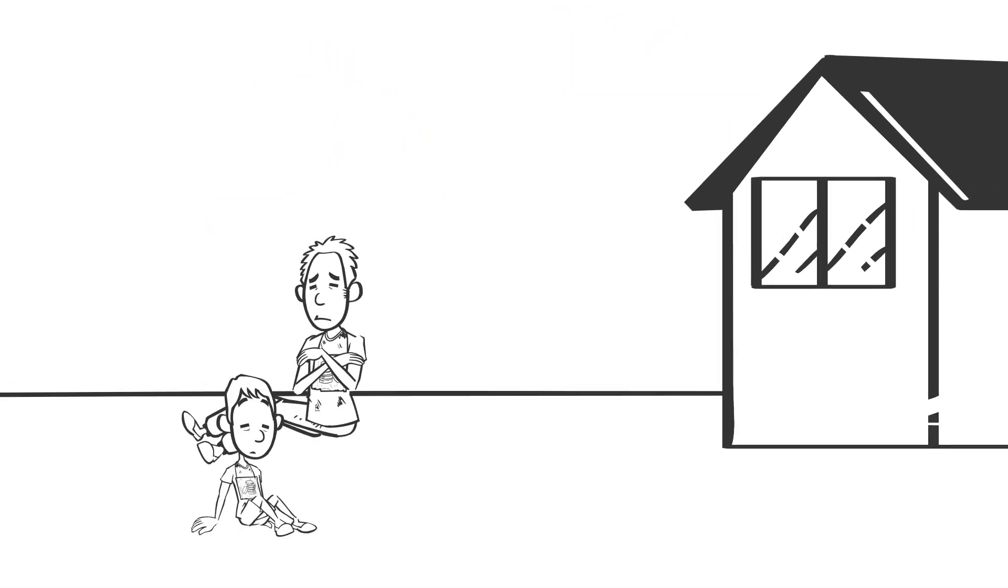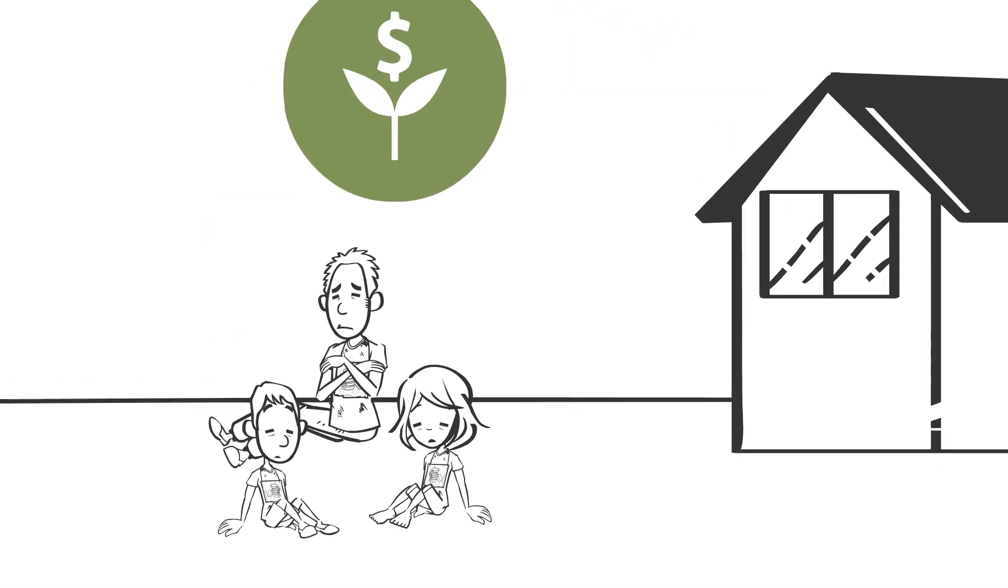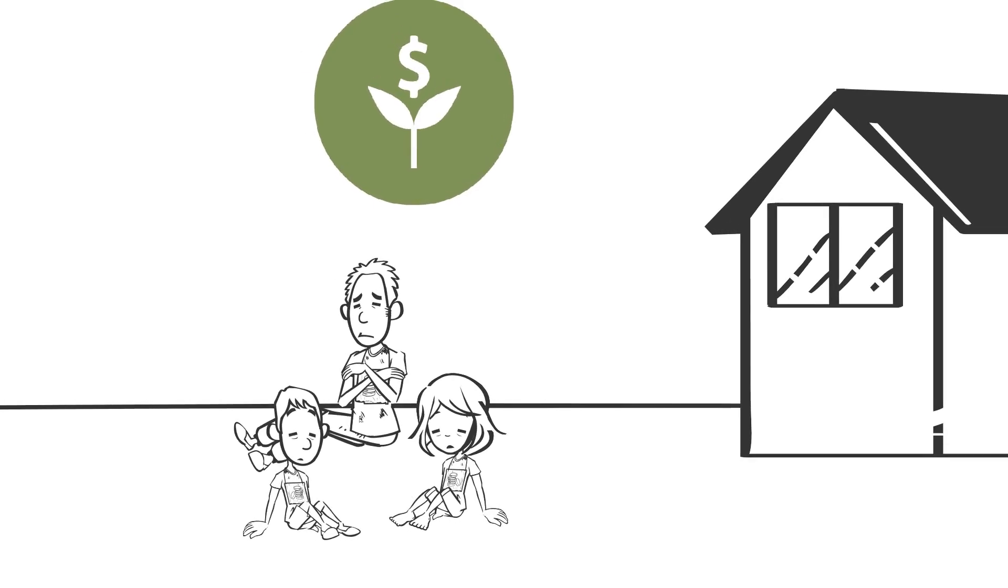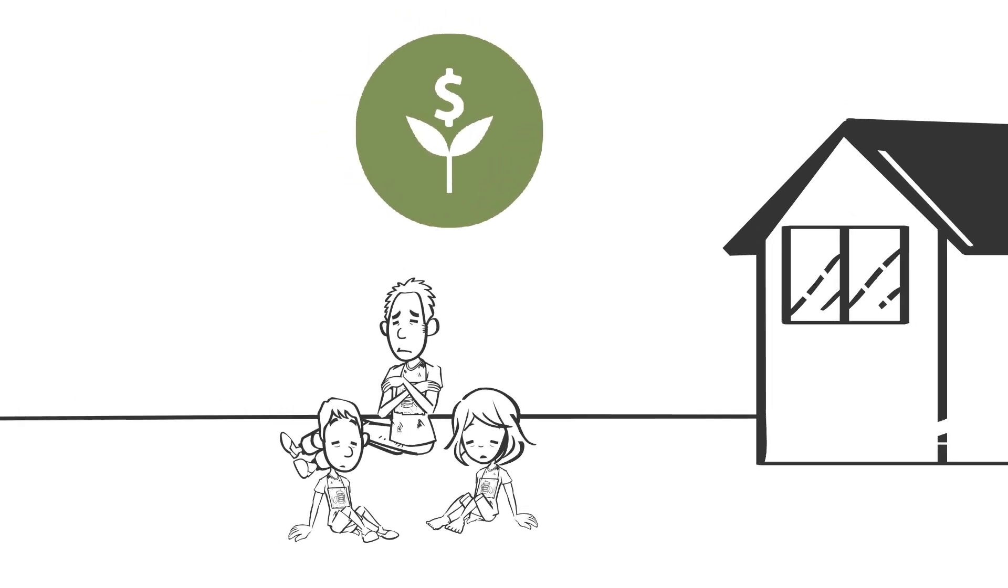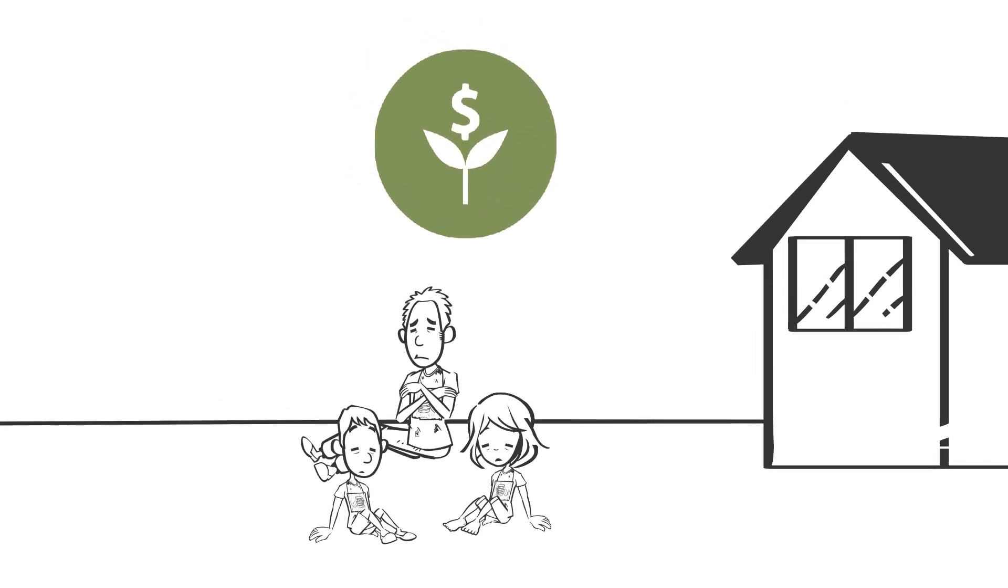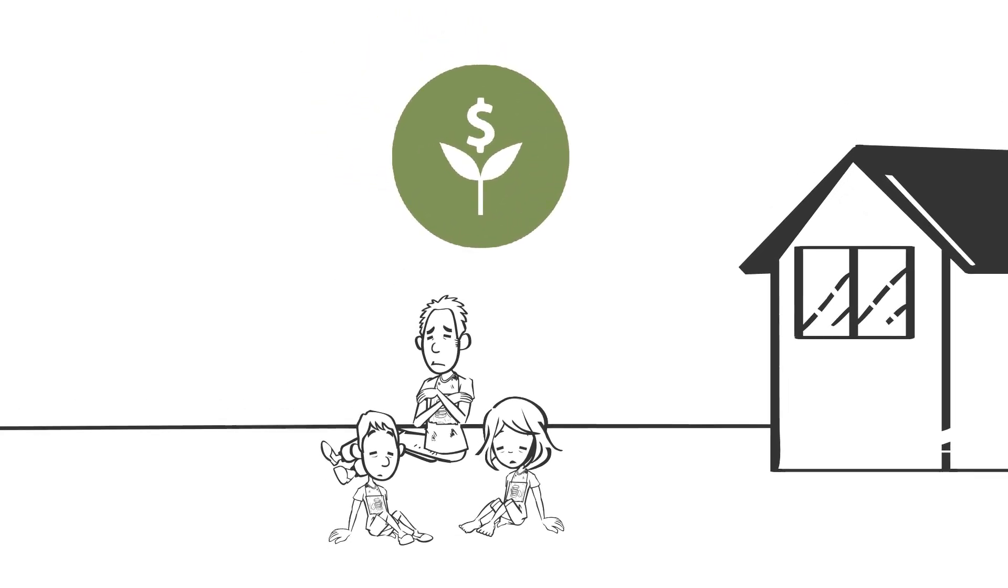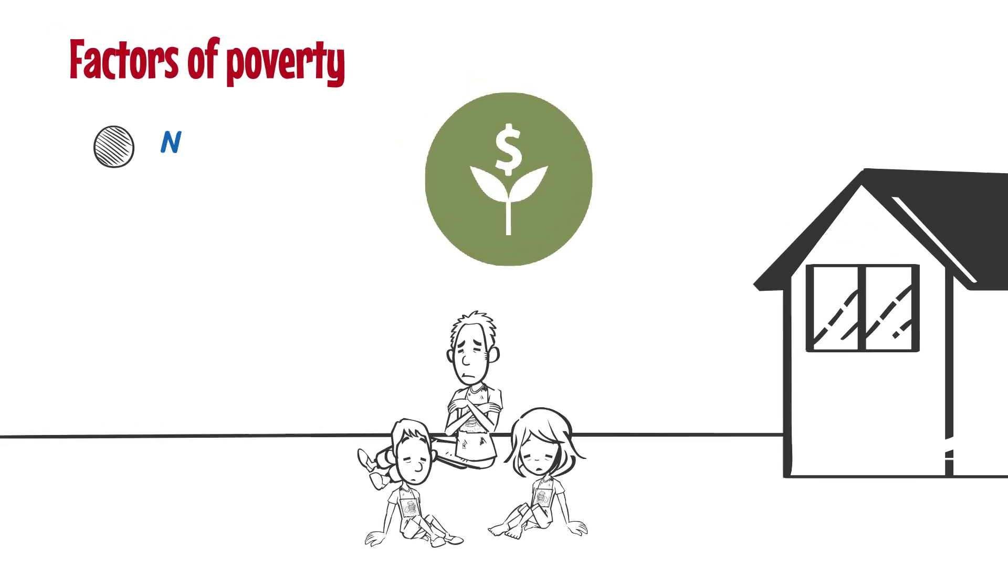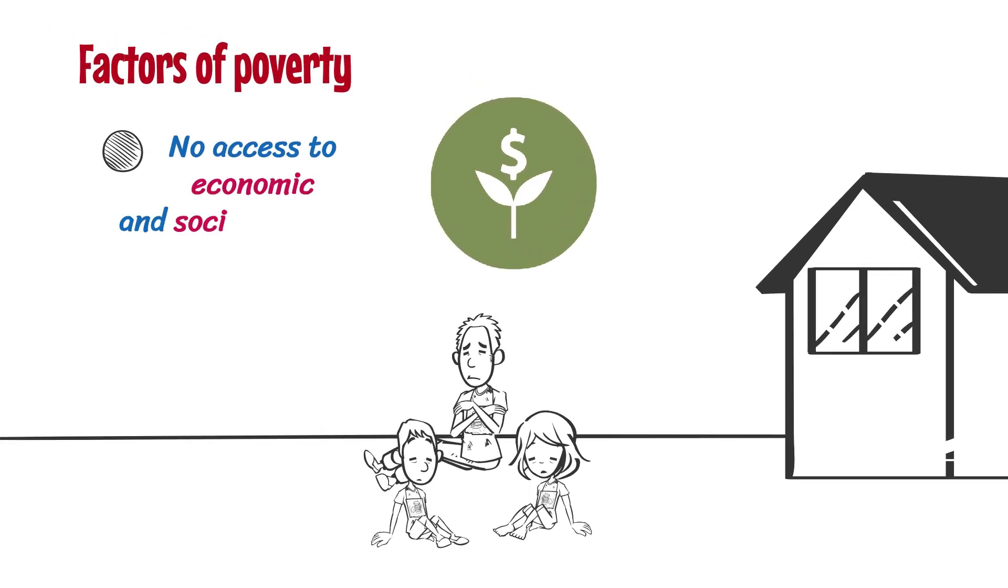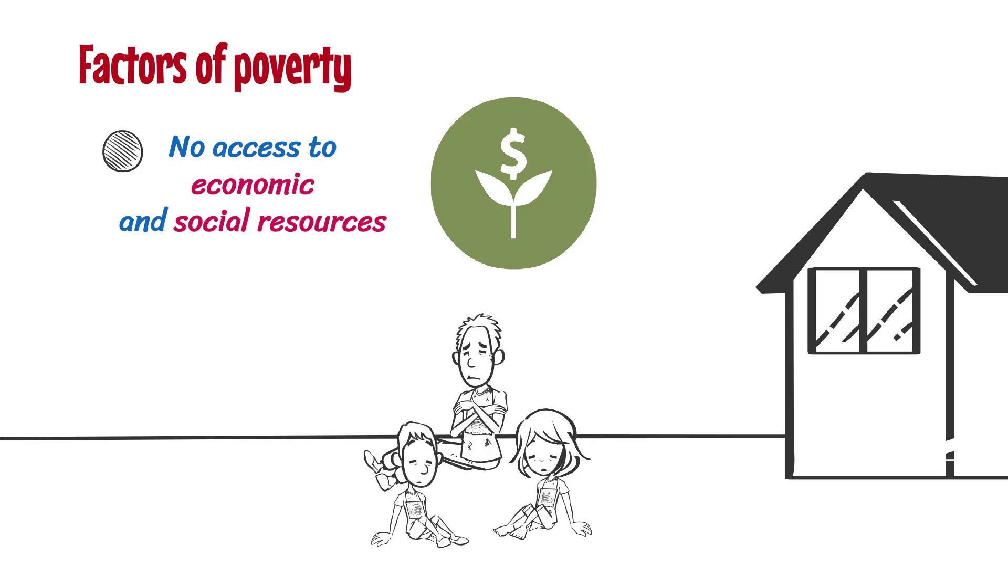Families trapped in the cycle of poverty have few to no resources and are surrounded by several factors that make it nearly impossible to break the cycle. Impoverished individuals do not have access to economic and social resources as a result of their poverty. This could mean that the poor remain poor throughout their lives.